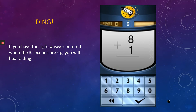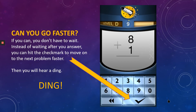If you have the right answer entered when the three seconds are up, you will hear a ding. If you can go faster, you don't have to wait — instead of waiting after your answer, you can hit the check mark to move on to the next problem even faster. When you hit the check mark, you'll hear a ding.